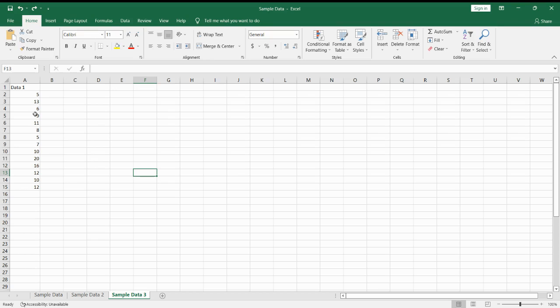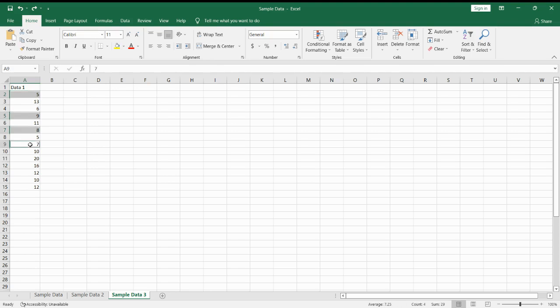To do that, we hold the Ctrl key and select the cells. Next, cell A2, 5, 7, and 9.